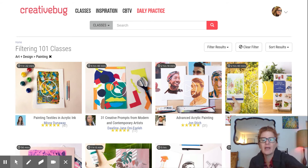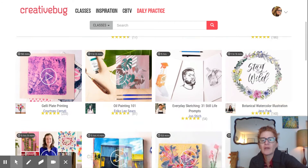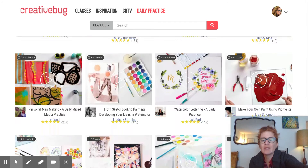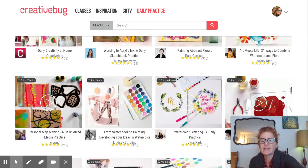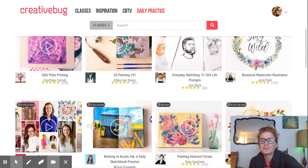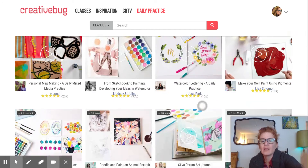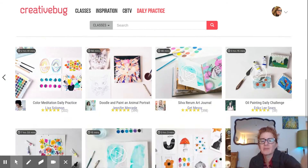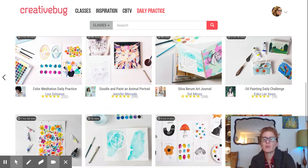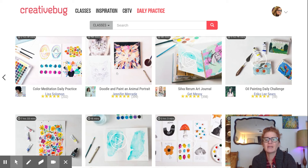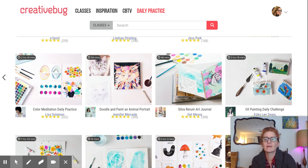There are quite a few really interesting classes here. I'm going to select one as an example — 'Doodle and Paint an Animal Portrait.' That looks fun!